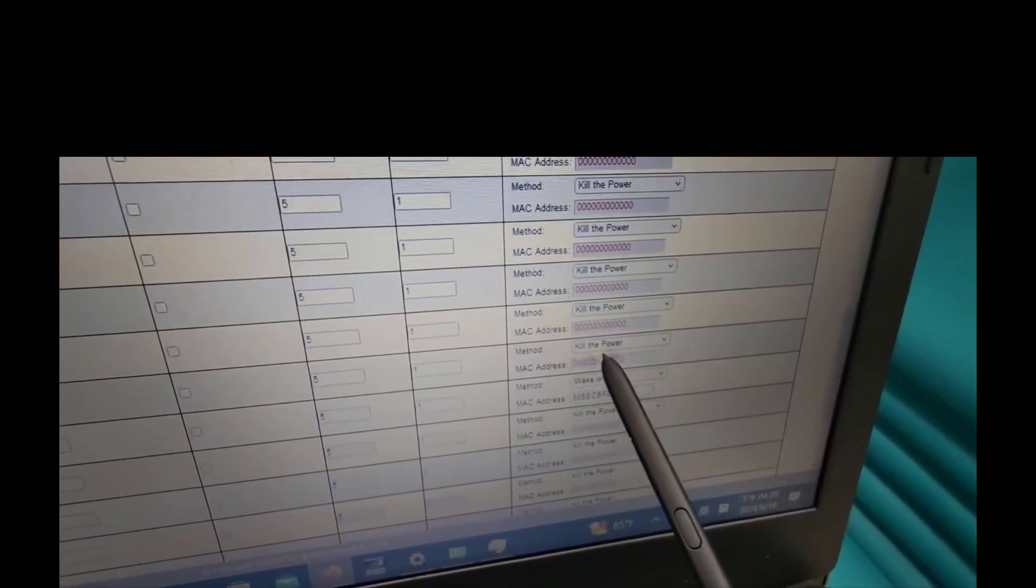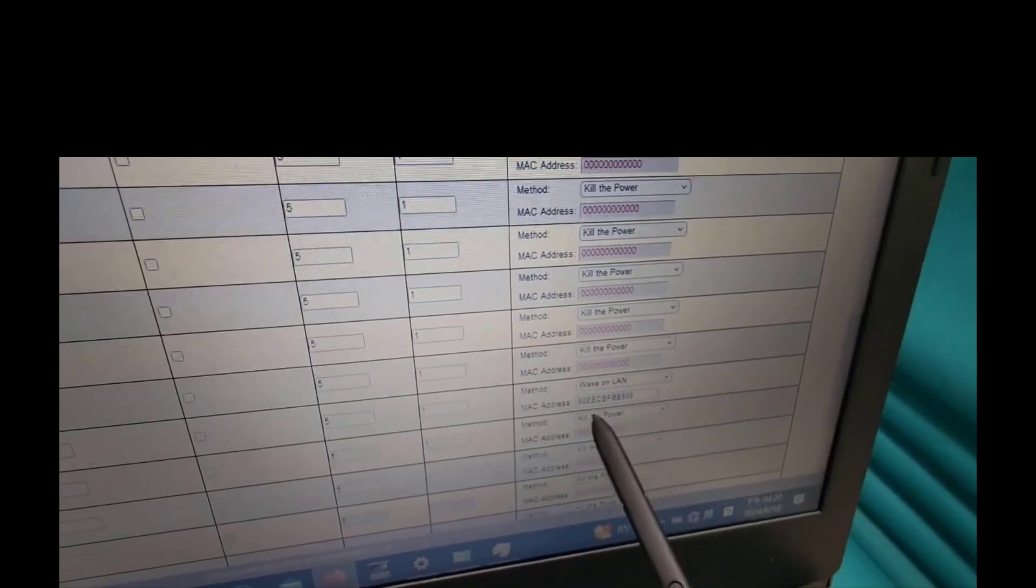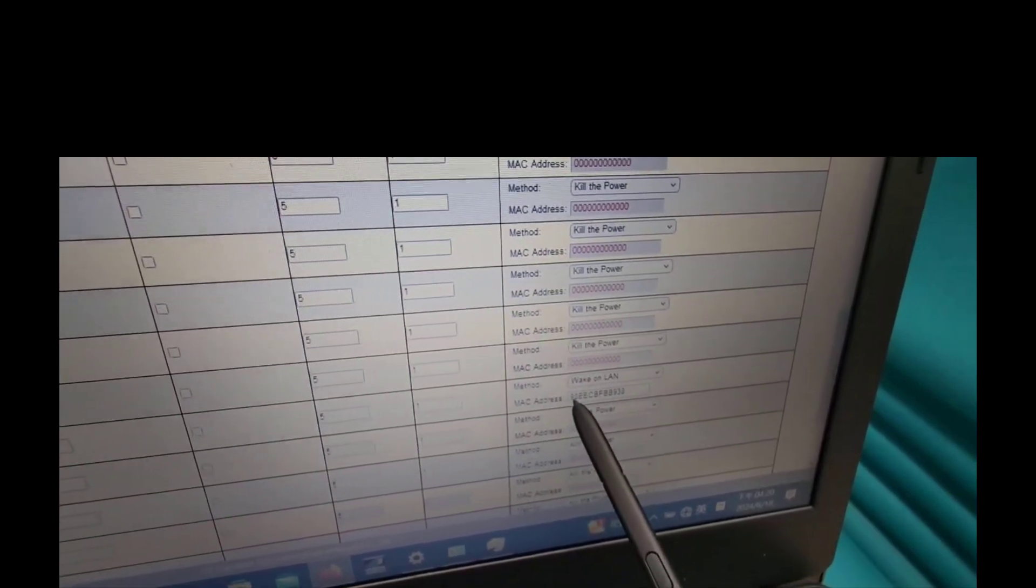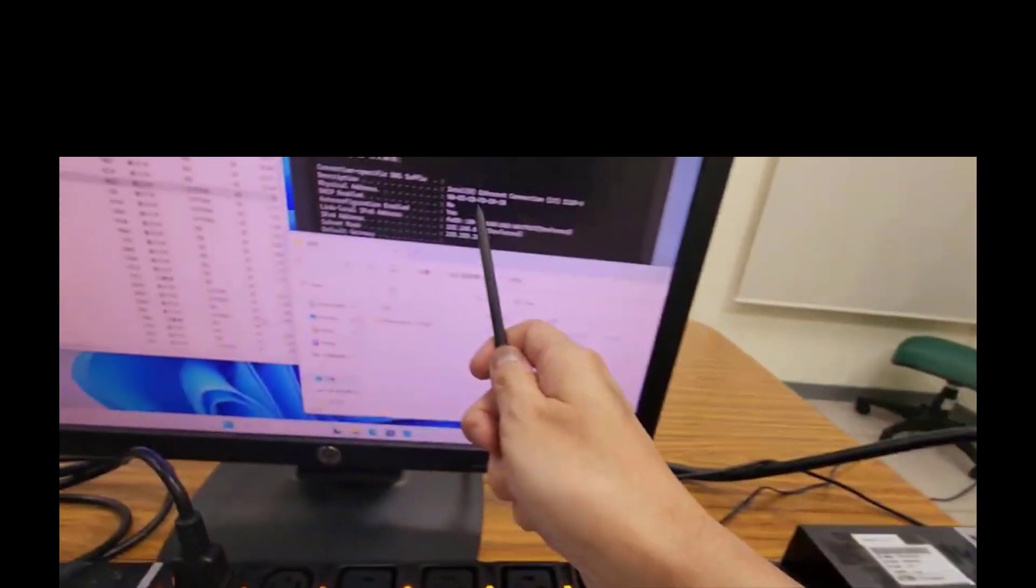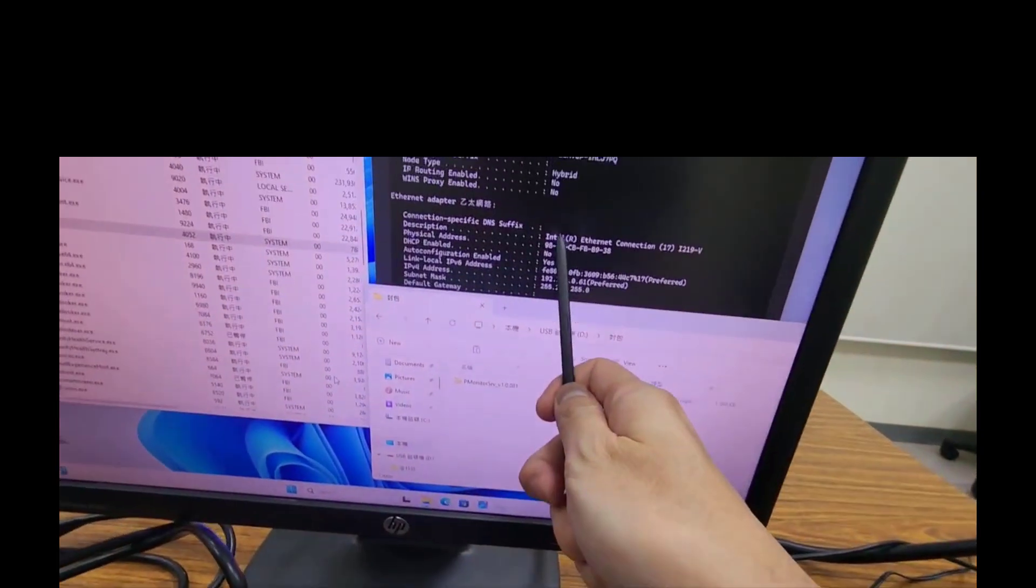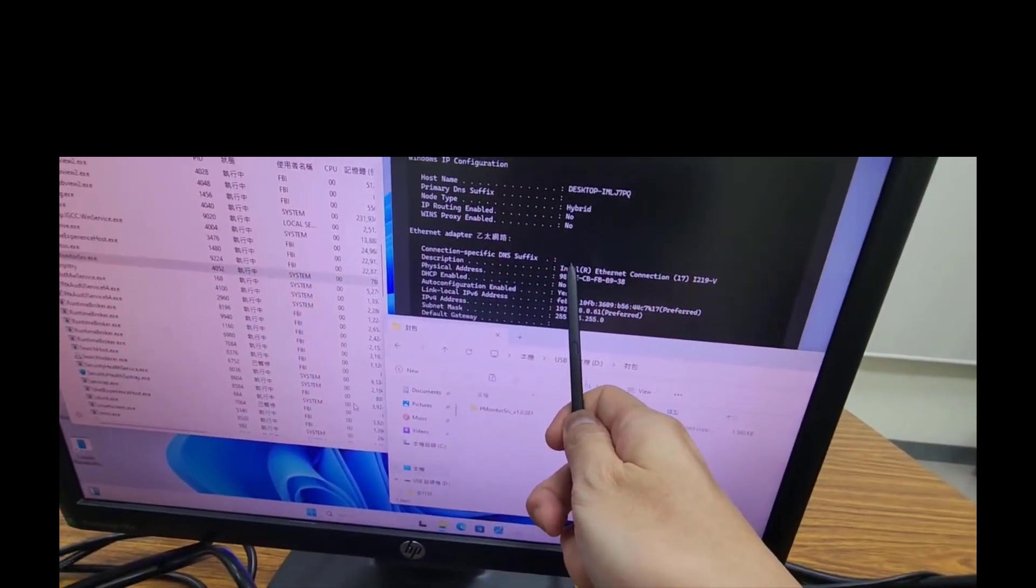6. Please import computer MAC address to PDU outlet 17 ports MAC address, and double confirm it with computer MAC address.